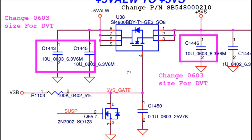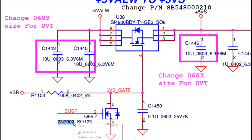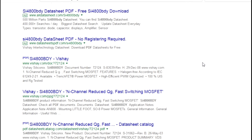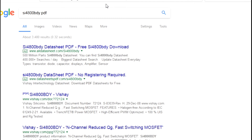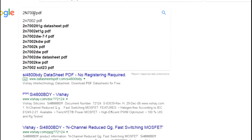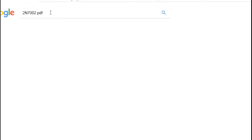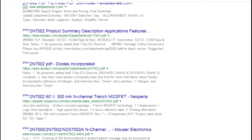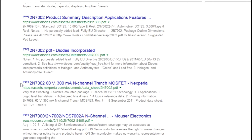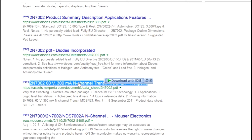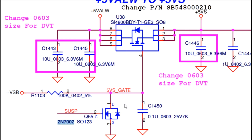As with the MOSFET before, to know the detailed specification of this component, type its serial number in an internet browser — Google, Bing, or another browser — and you will find the detailed specification of this component.